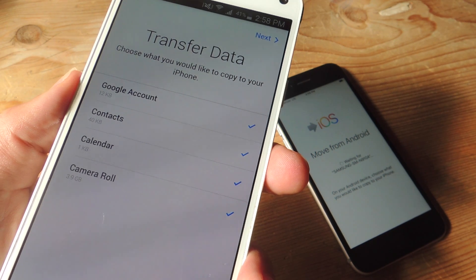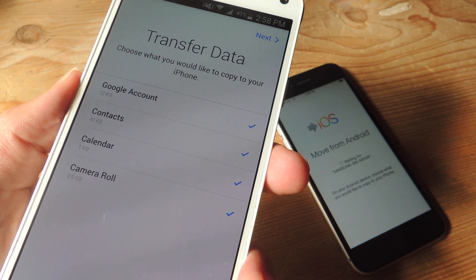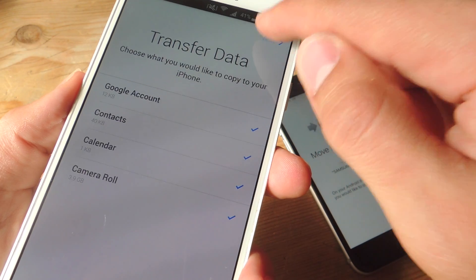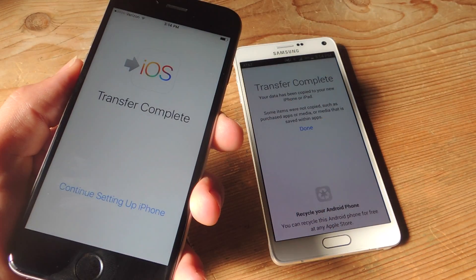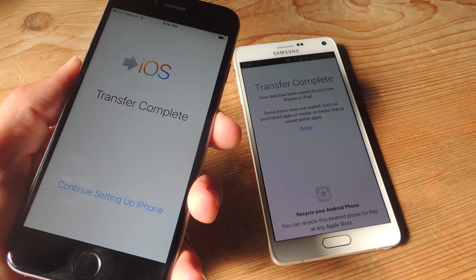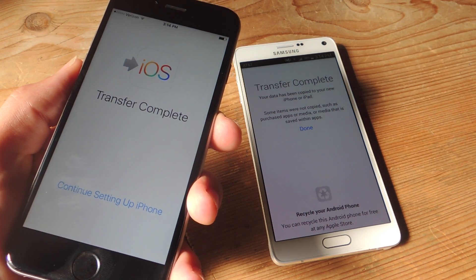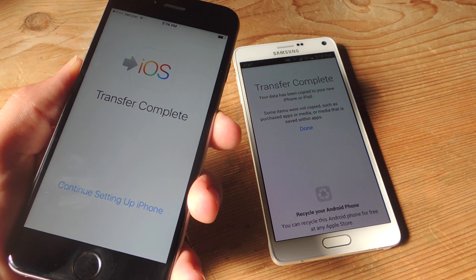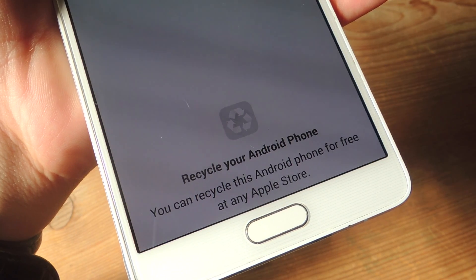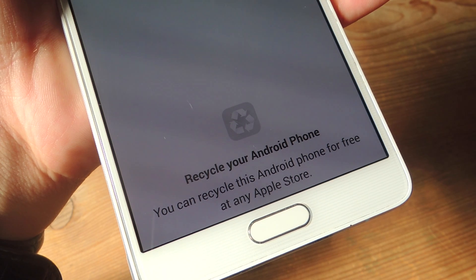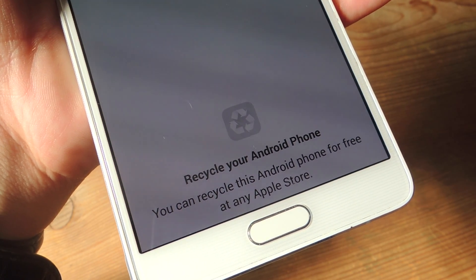Once you've entered your code, select the data you want to transfer over to your brand new iPhone. Once the process is finally complete, which should take about 5 minutes, both devices will give you a confirmation page that tells you the transfer is complete. The Move to iOS app even provides you with a cute little reminder to recycle your Android phone.